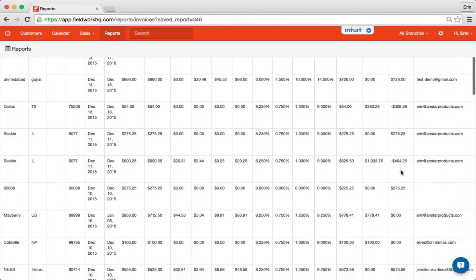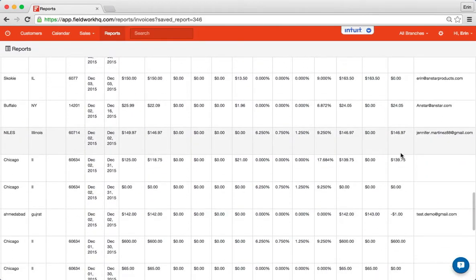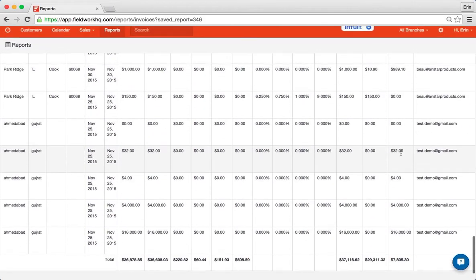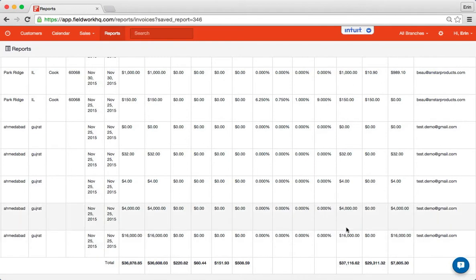So when I scroll all the way to the bottom of this report I'm still owed $7,800. I received $29,000 and I was paid. The total balance would be $37,000.